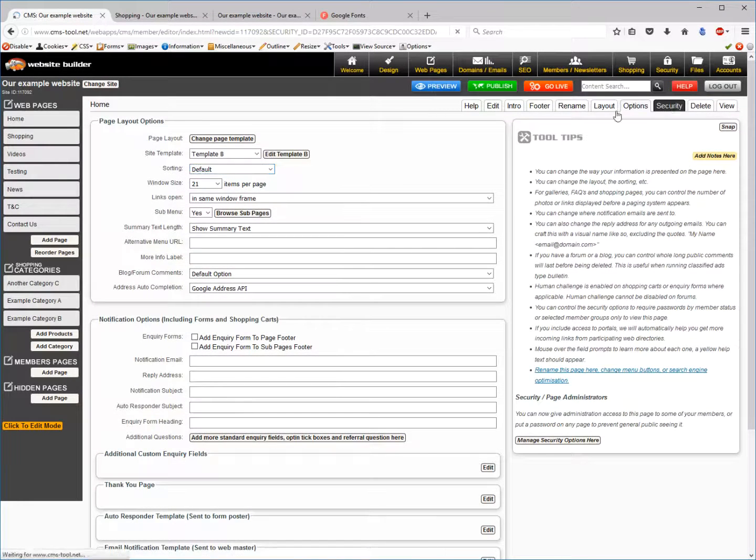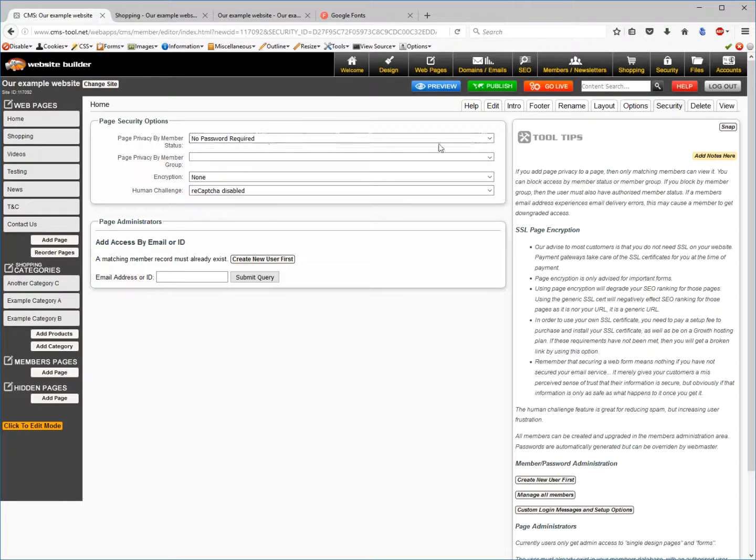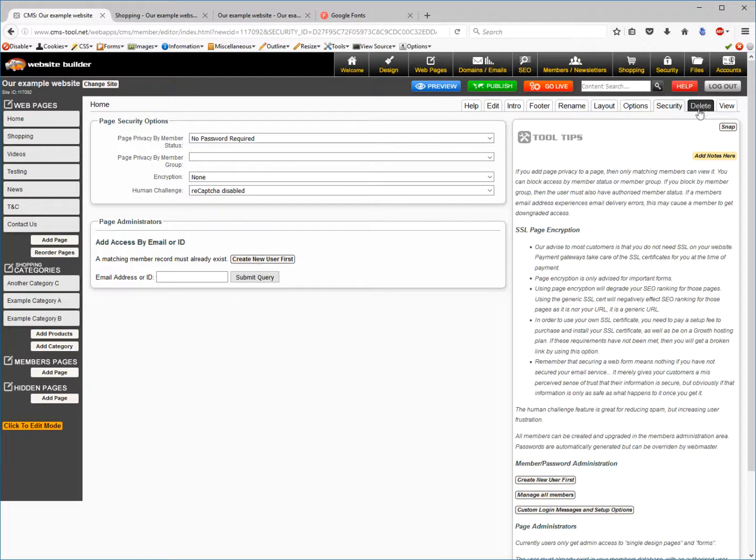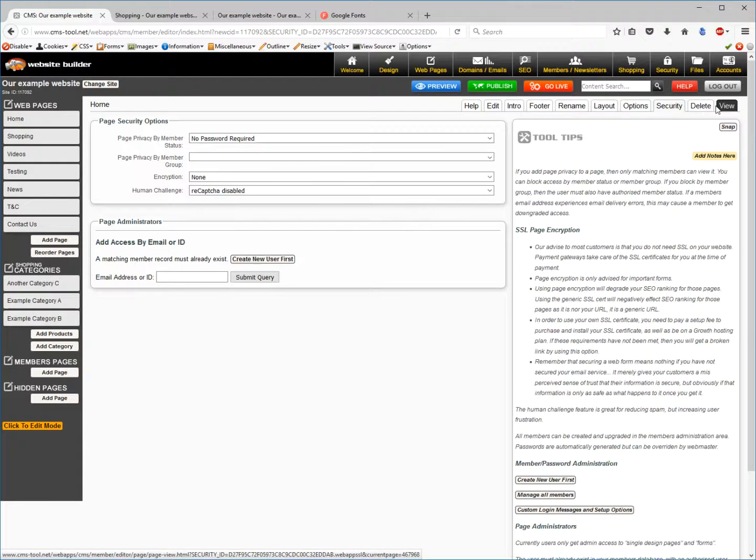Security is for if you want to add a captcha or make it a members page if need be. Delete will delete the page and later view the page.